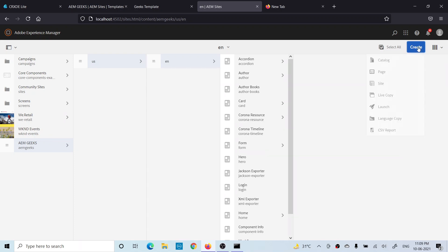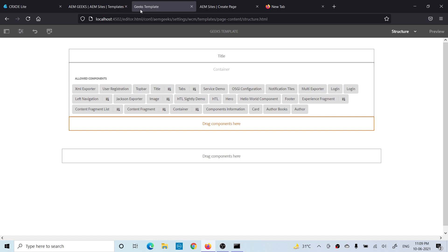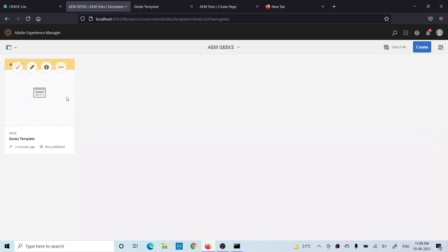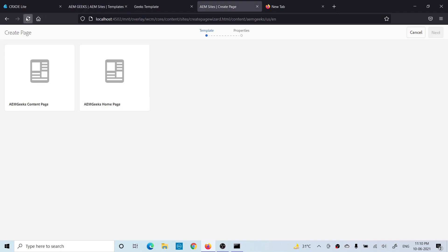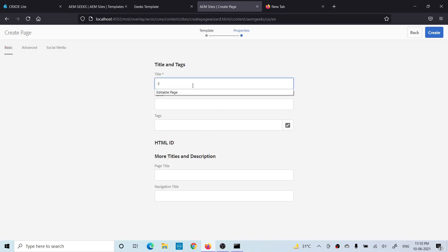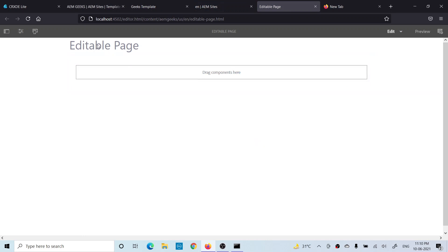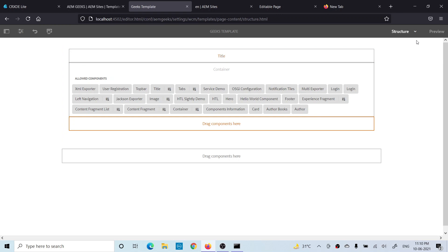Now let me create a page using this template. When I try to create it, the template is not available. There might be two reasons: the template is not allowed to create, or — the most common reason — the template is still in draft state. Go to Templates, open the template, and you will see it is still in draft state. You have to enable it. Once enabled, the template must be available to create pages. Create one page using this — you will see the title is available and you cannot remove it, because we added this component in the structure.